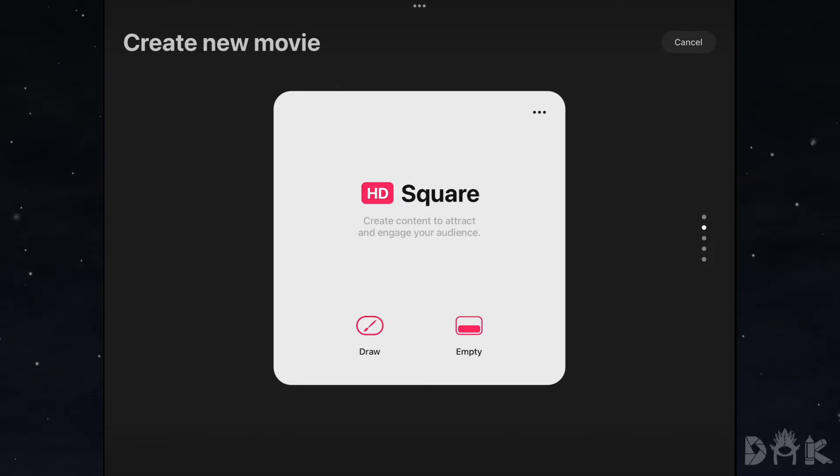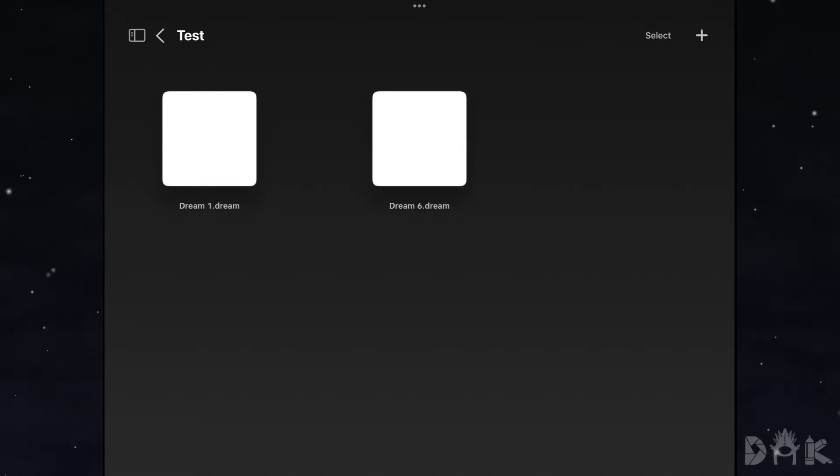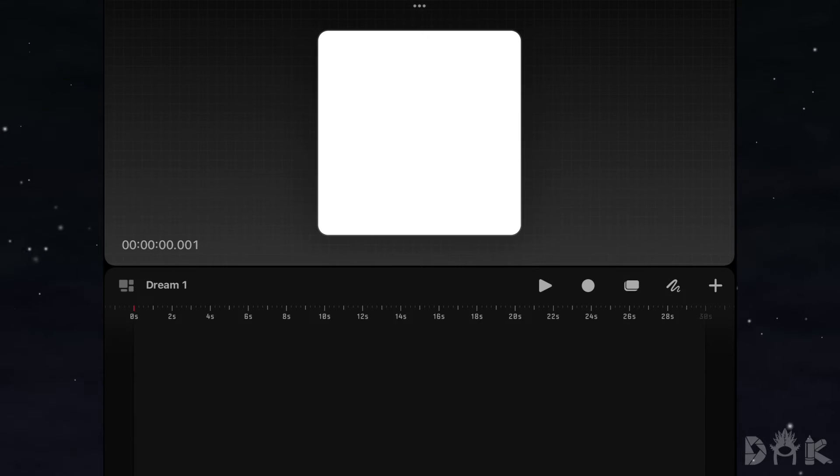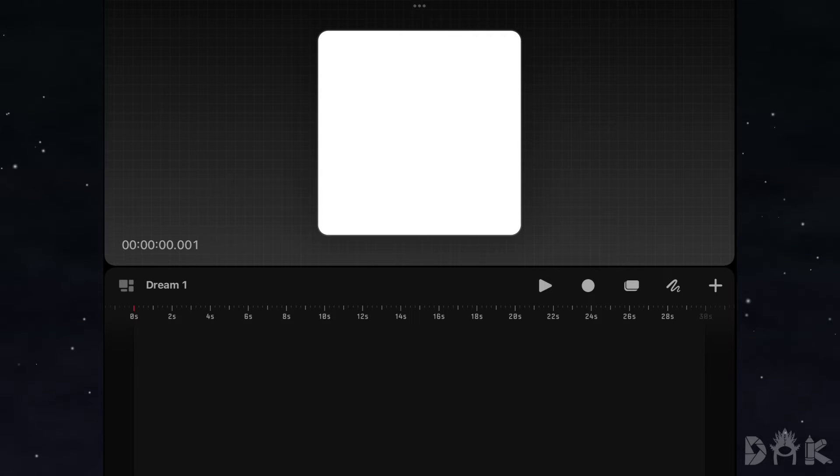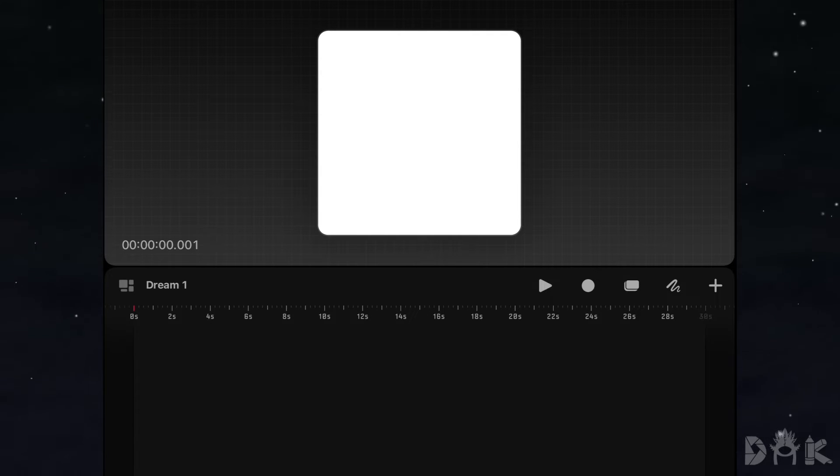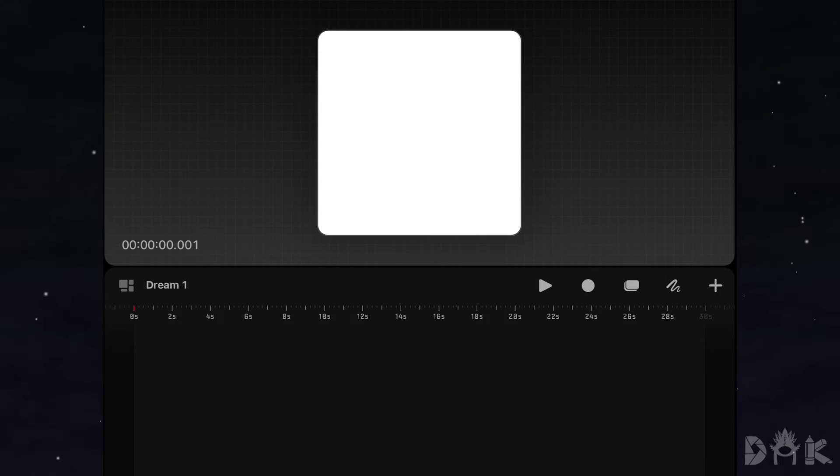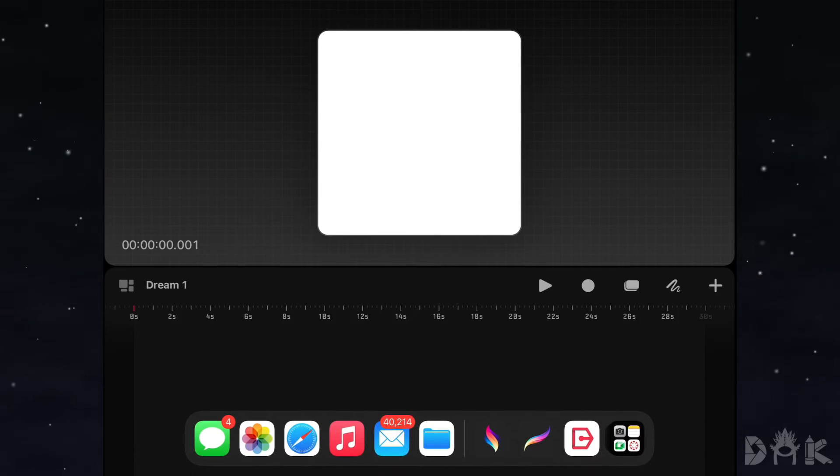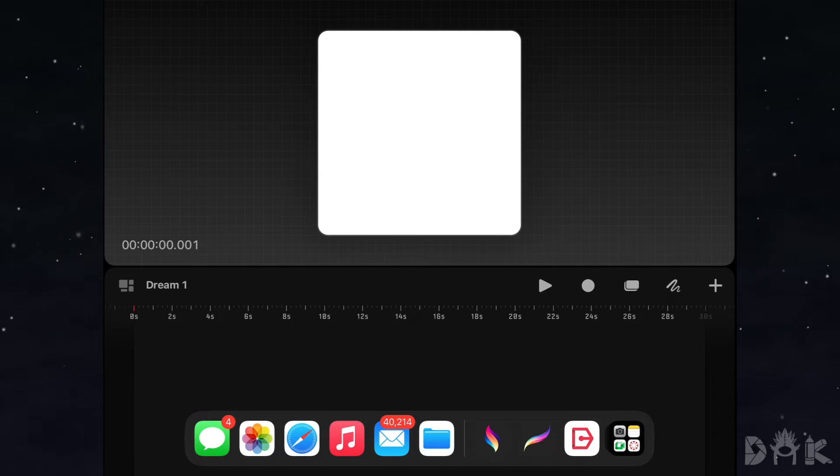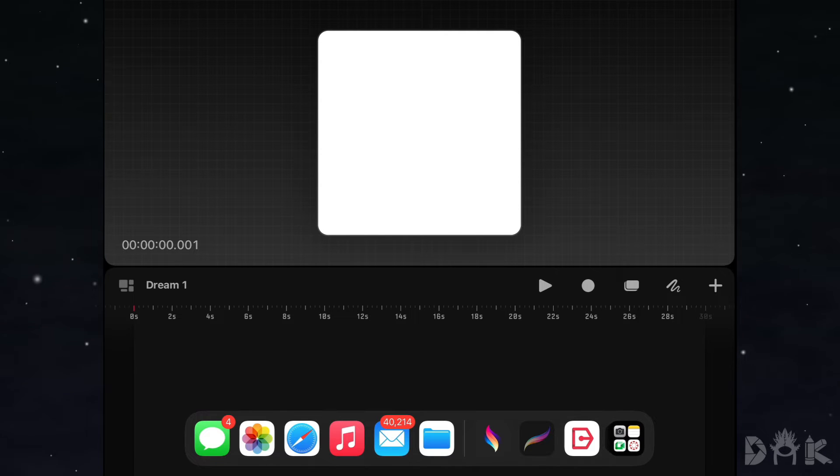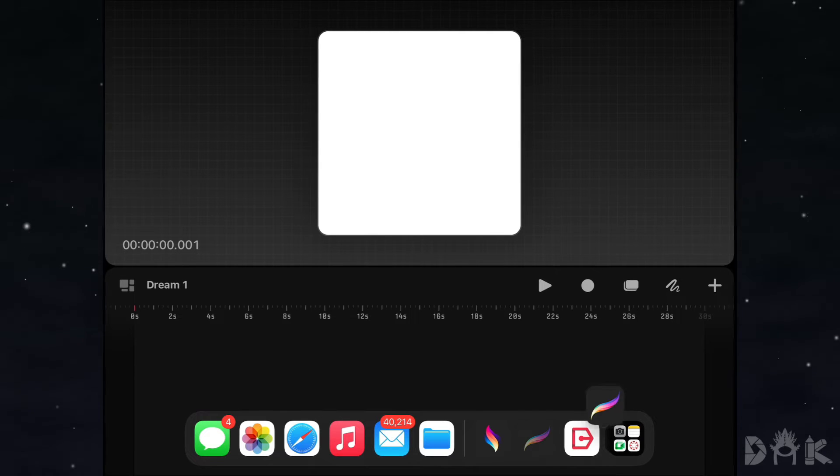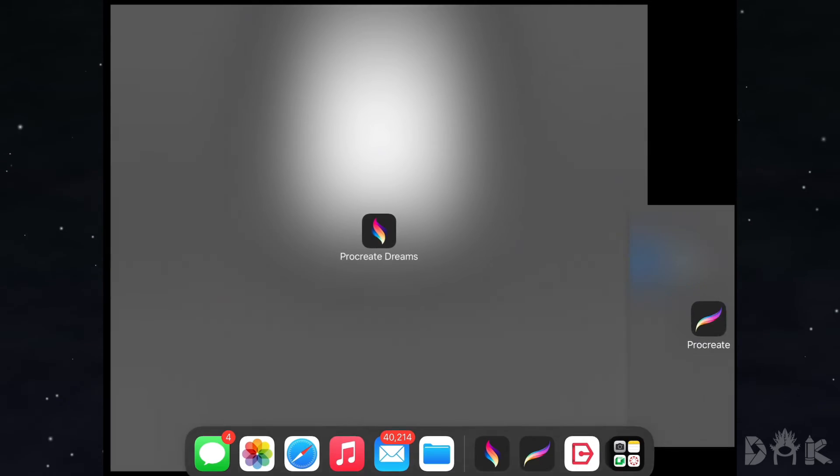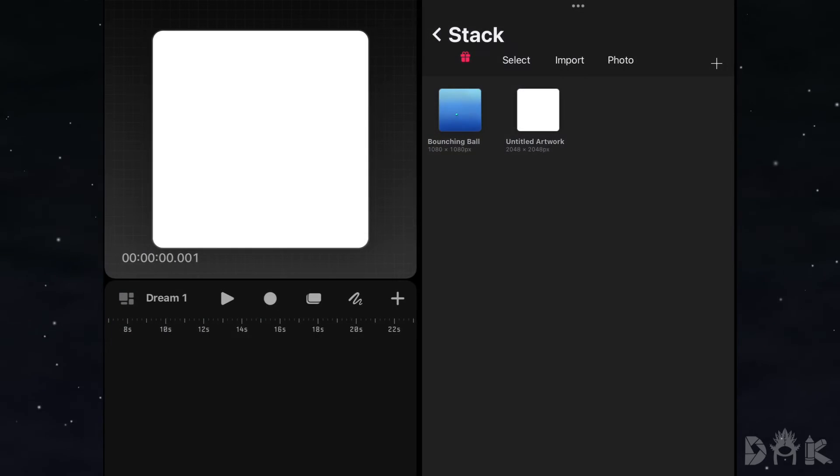So we go ahead and click on empty. Once you clicked on empty, you'll be able to see your scene right here. But now we're going to take our finger and we're just going to drag up by the bottom until you see this arrow. And you can see right here we have the Procreate icon. So we're going to click and hold our finger on the icon and drag it over to the right hand side until we see a split screen.